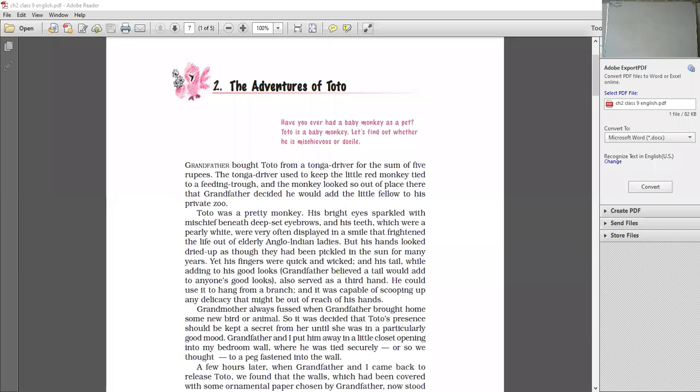When the white teeth were displayed in a smile, he didn't scare anybody. But his hands were dried up as they had been pickled in the sun for many years. You can see if we put a pickle in the house, which makes it feel dry. The hands were dried up as they had been pickled in the sun. For many years they have been in the sun, the body was dried up. Yet his fingers were quick and wicked. Because of fingers, they were very quick, fast moving and wicked. Wicked means always ready to do some or other mischief. And his tail.